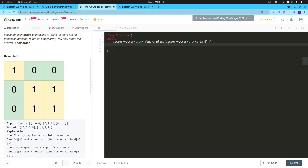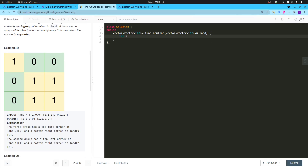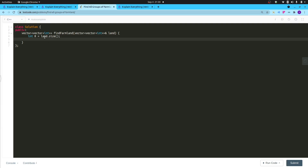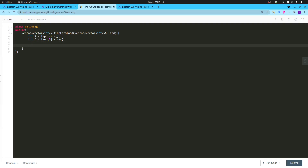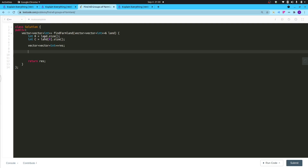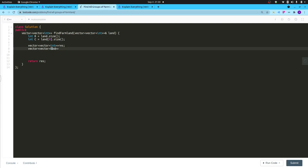Let's start coding. First, define 'int r = land.size()' and 'int c = land[0].size()'. Then create a result vector 'vector<vector<int>> res' which will be returned at the end. Also create a visited vector 'vector<vector<bool>> visited' initialized with false for all c columns, to track which cells have been visited.